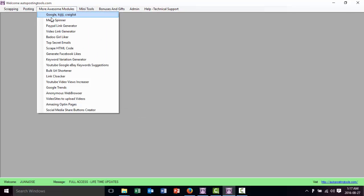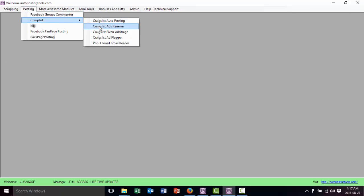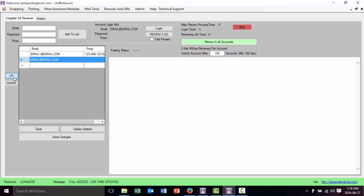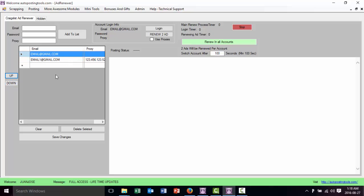Now if I close this and reopen it — Craigslist, AdRenewer — my accounts will be there. You can delete a selected account, clear the list, and if you have many accounts you can change the order to put whichever ones you want to start with first. I select one and move it up or down depending on what I want. This section is for managing and adding all the different accounts you have.